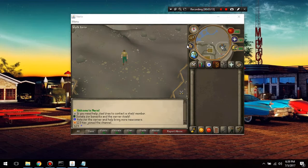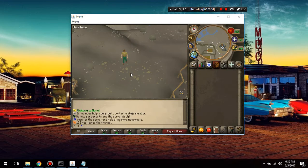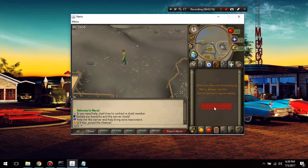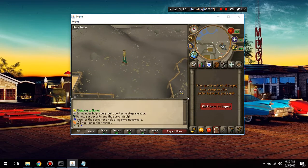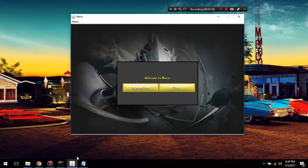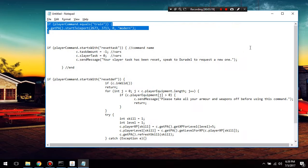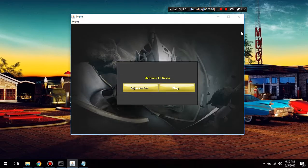And let's go out of there. And that is pretty much how you add a command into your server. Pretty helpful. Pretty cool. And yeah, I hope you guys enjoyed.